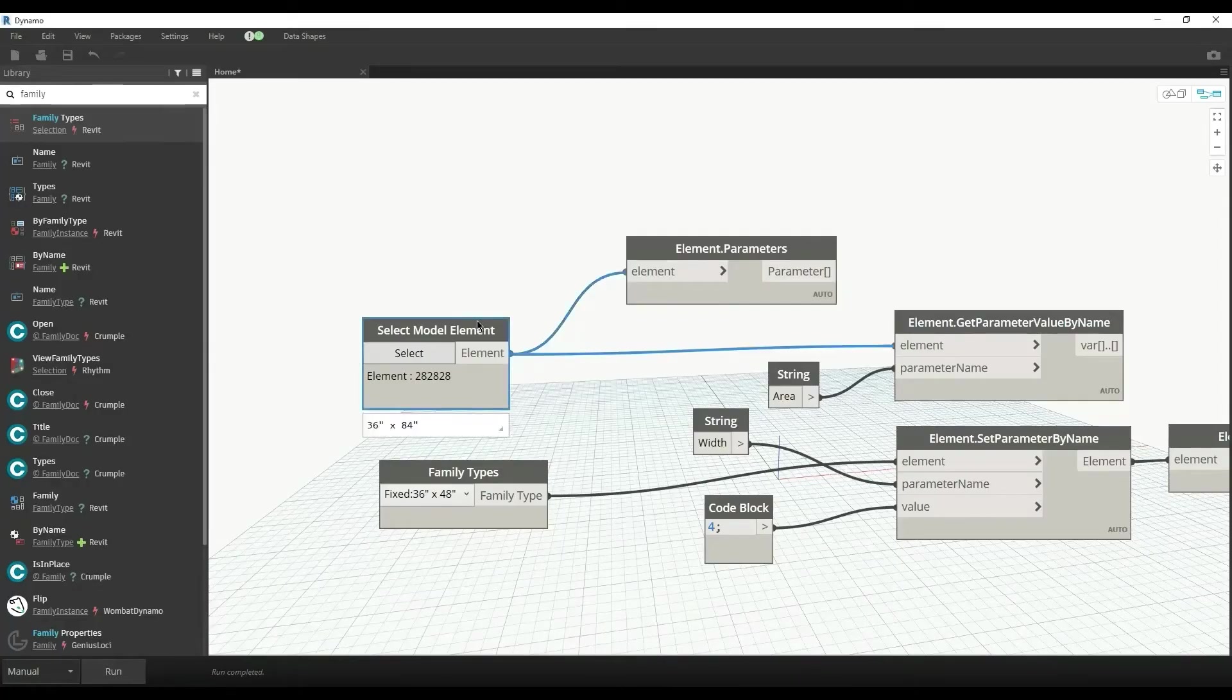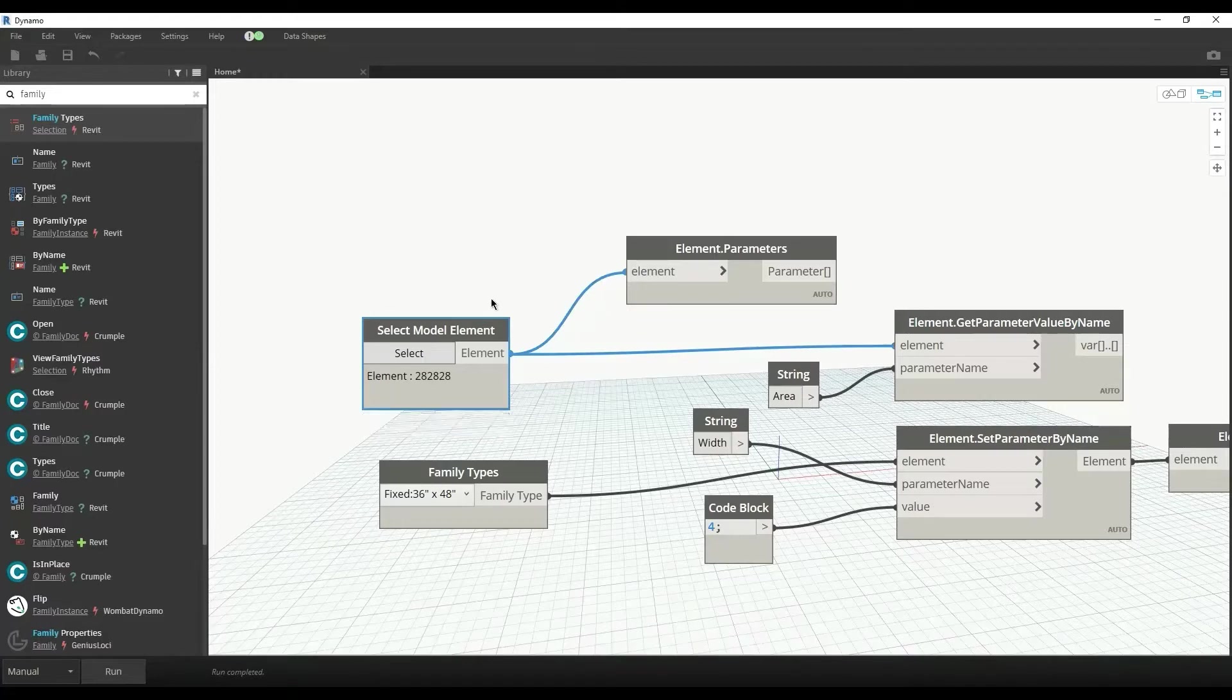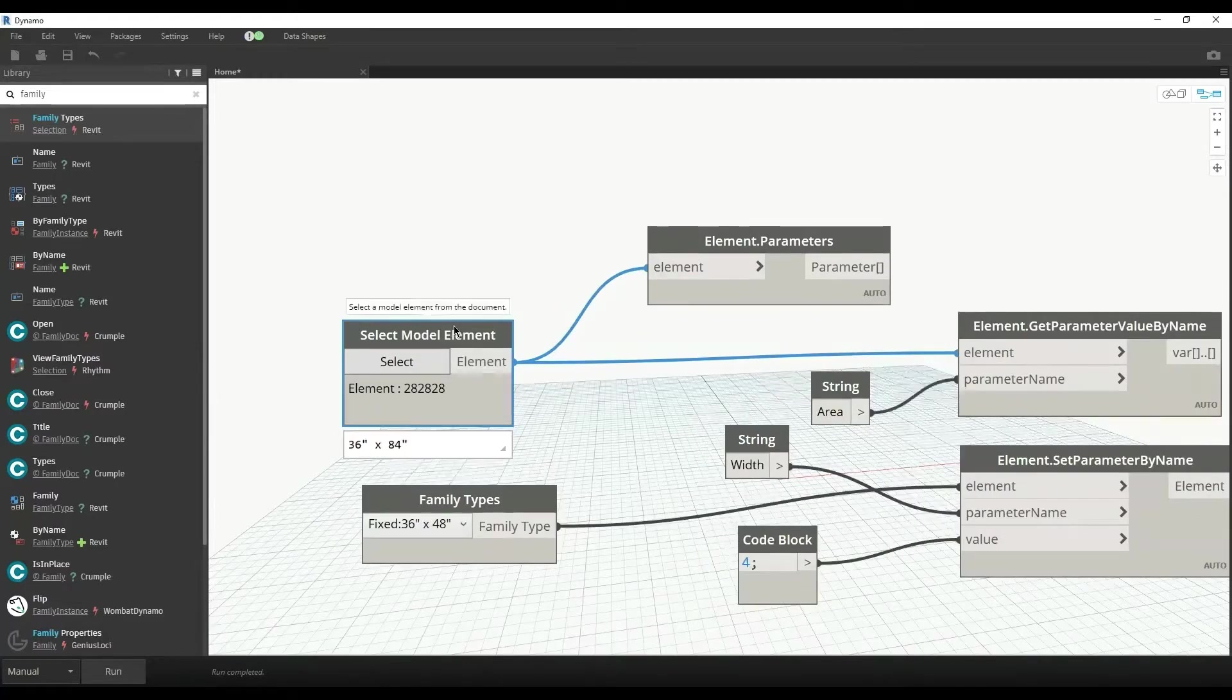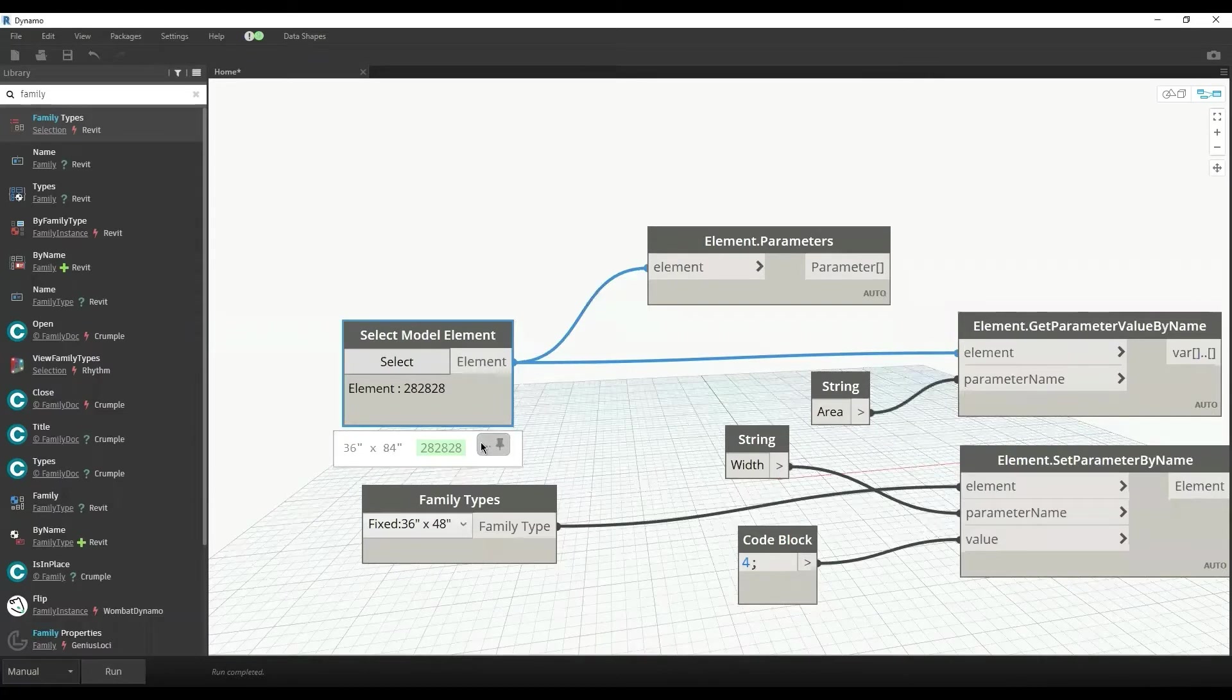Hi everyone, welcome to my YouTube channel. In this video, I'll explain all you need to know about the parameters of family instance and parameters of family types in Revit through Dynamo. Here we have a model element which I have selected as a door - 36 inches by 84 inches.